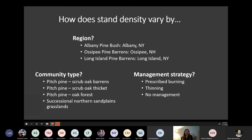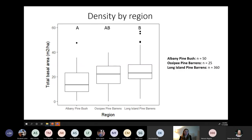Let's look at three things that impact stand density: geographic region, community type, and management strategy. First, region: here's a box plot showing stand density expressed as basal area on the y-axis and different regions I've sampled on the x-axis. Basal area is essentially a measure of how much of the space in a stand is taken up by trees. The Albany Pine Bush is significantly less dense than the Long Island pine barrens, meaning Long Island pine barrens may be more susceptible to southern pine beetle. That type of information is useful in understanding the range of conditions across the landscape, but forest management operates at a much finer scale.